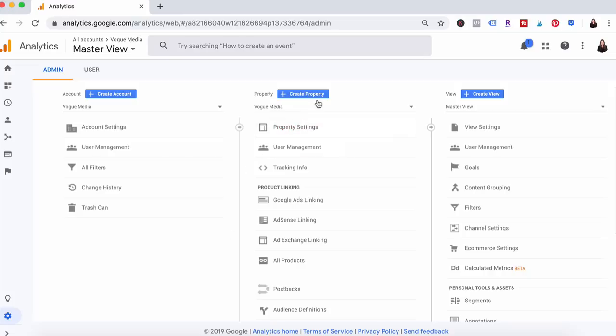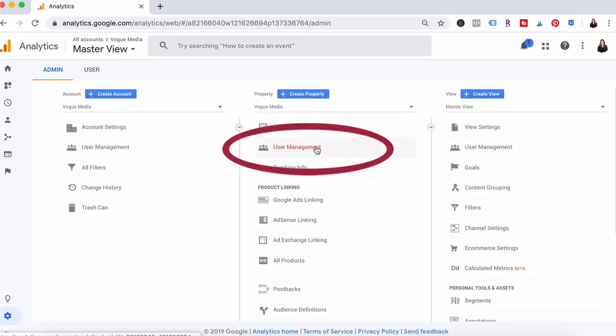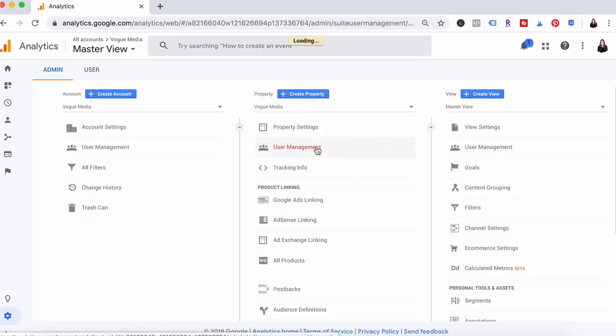The reason you're selecting the middle column is because you could potentially have multiple different website URLs connected to your Google account so you want to be sure that you're granting access to the correct website.